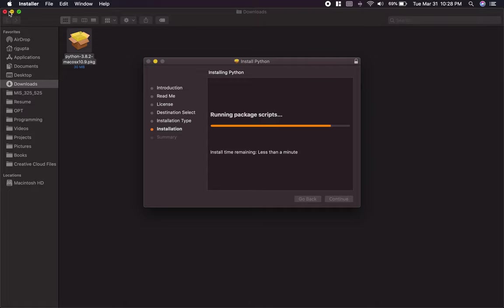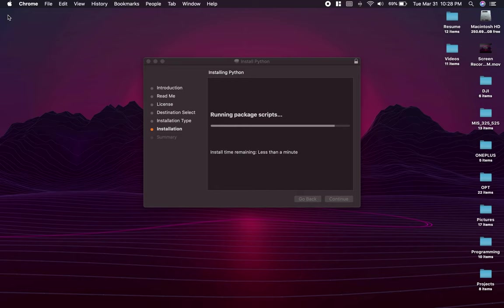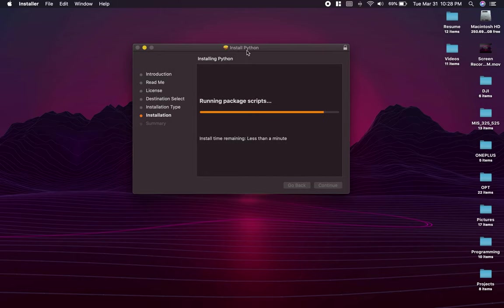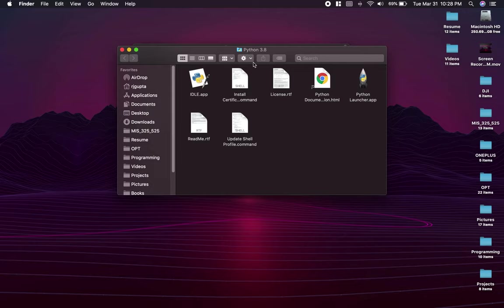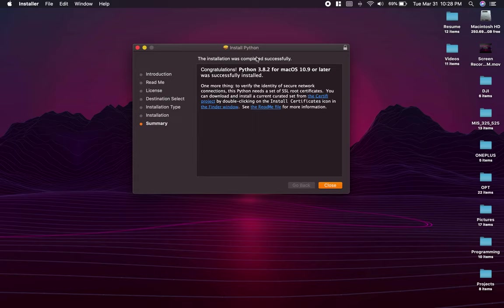Let's close this up. And the installation is almost complete. There we go. Congratulations. We have Python 3.8.2 installed.